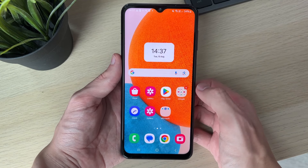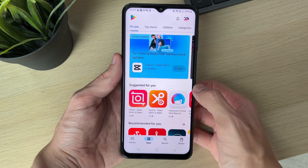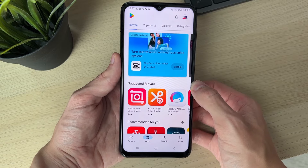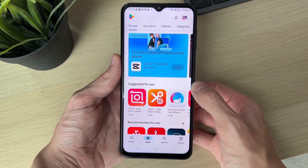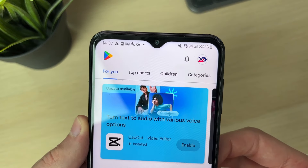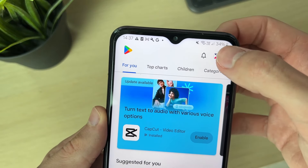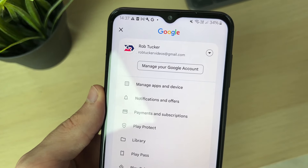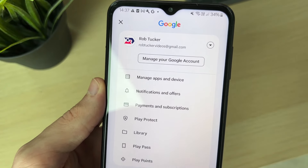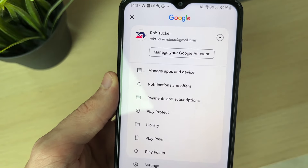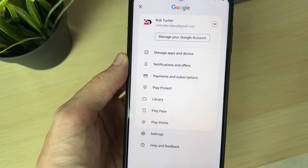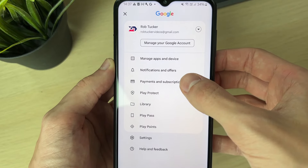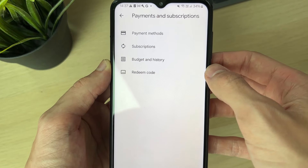What you need to do is go and open up the Play Store. Now, in the Play Store, what you need to do is go to the top right to where your profile icon is and click there. Now, make sure you've got the right Google account selected. You go into this list of options and you need to click on Payments and Subscriptions.